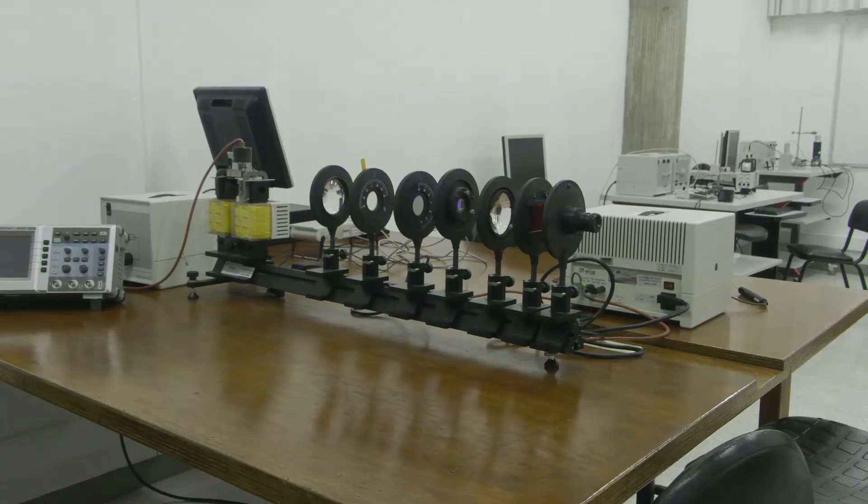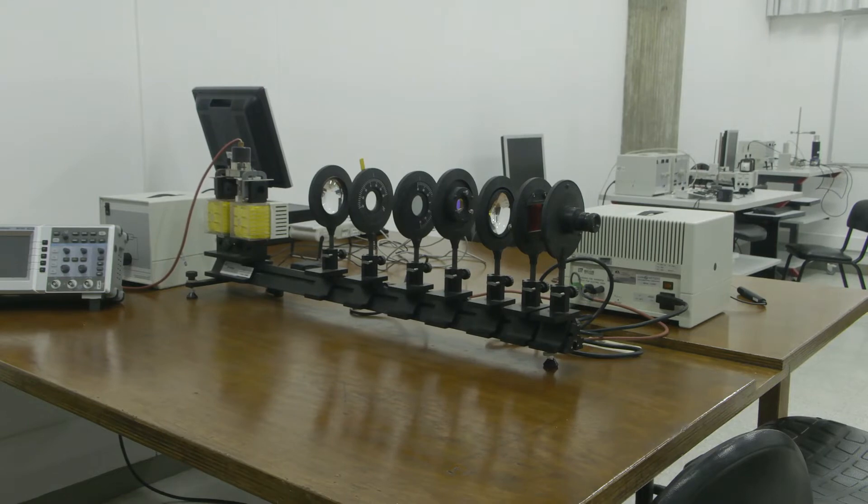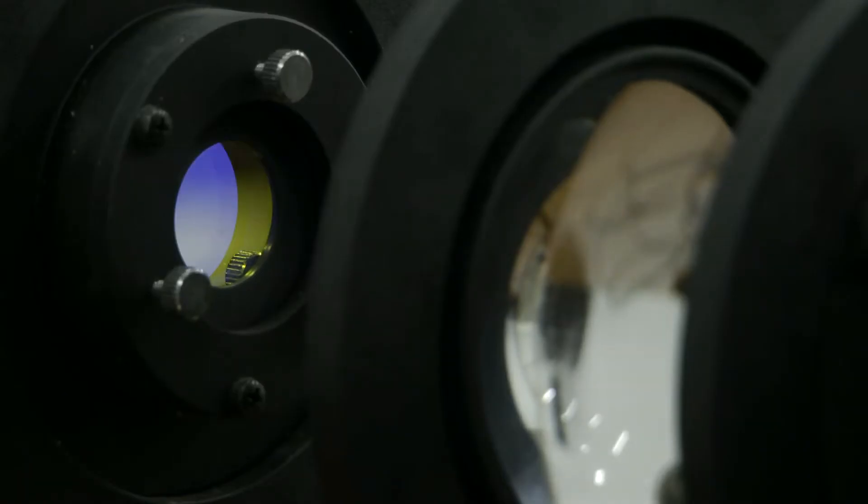In this moment, we are visiting the laboratories where students of the Master's degree can do their practices.